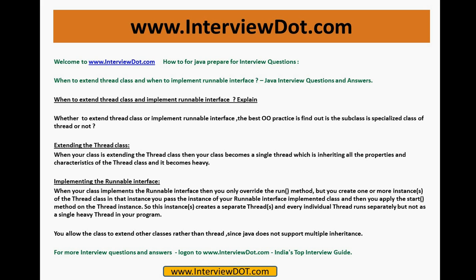One point you should keep in mind: Java does not support multiple inheritance. You should think about best practice — if I extend Thread class, is it a specialized Thread class or not? Is the subclass a specialized class or not? The best practice is to find out whether the subclass is a specialized class of Thread or not.